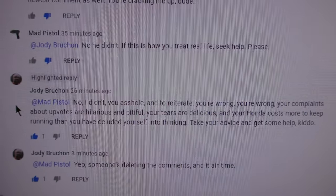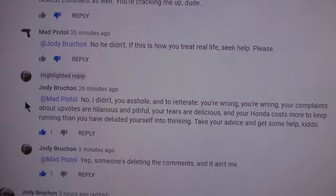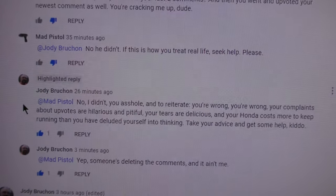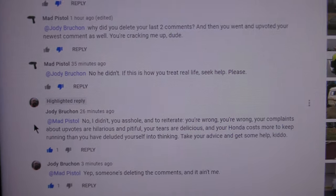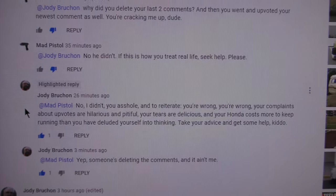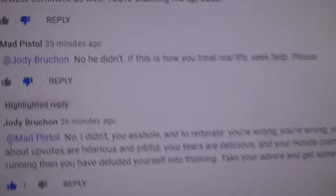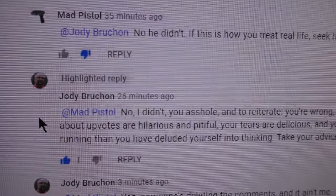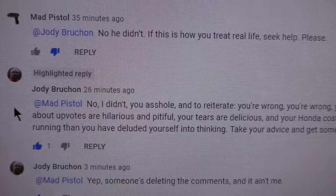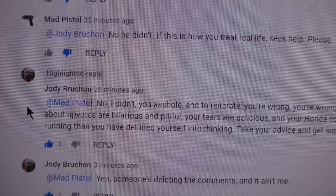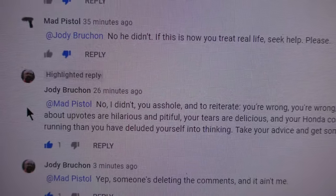It used to be you could refresh after 20 or 30 seconds and they would go away if YouTube was auto-censoring. But now it seems to be that these are going away after 30 minutes. So comments will vanish, but they'll vanish a lot later.